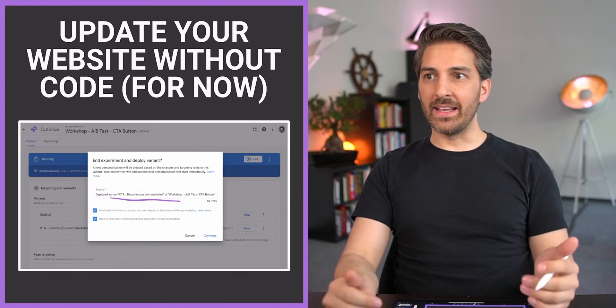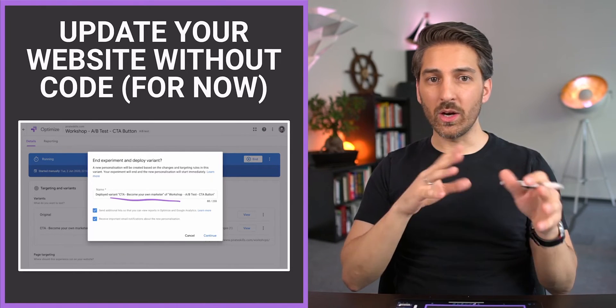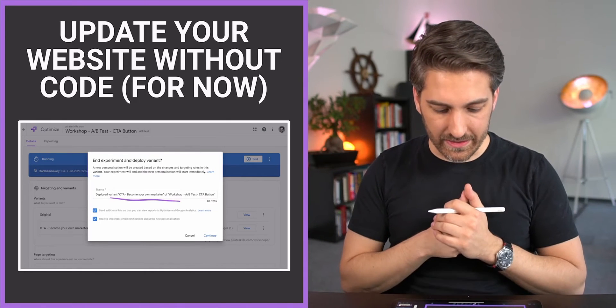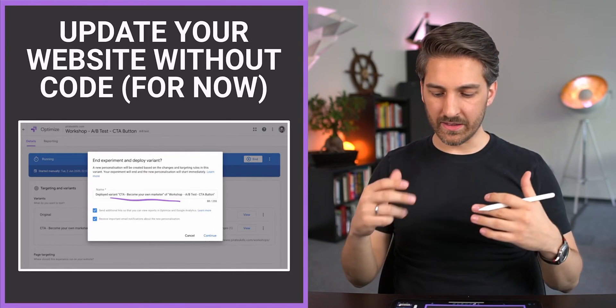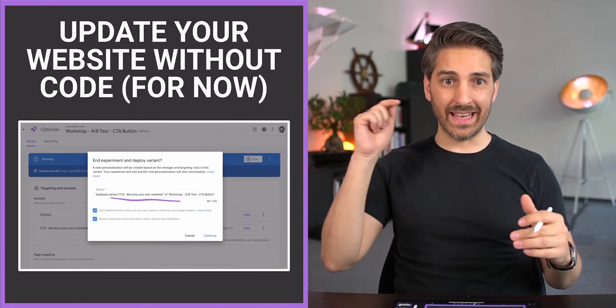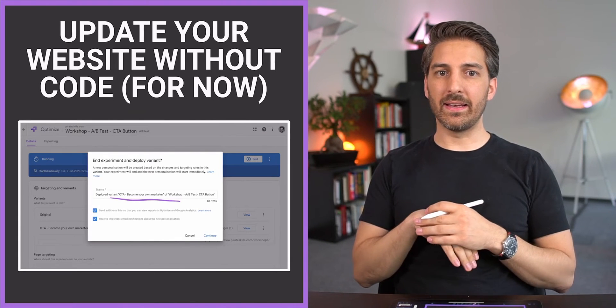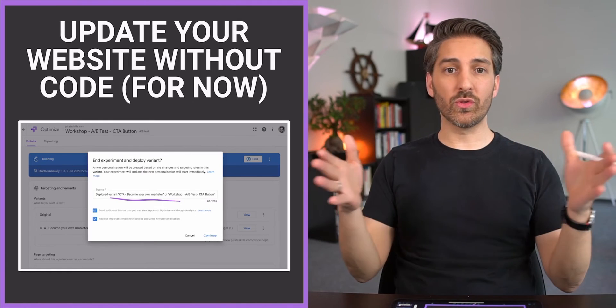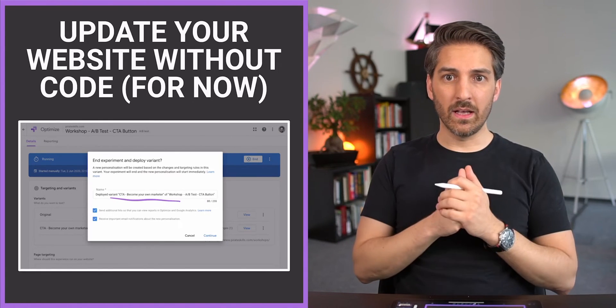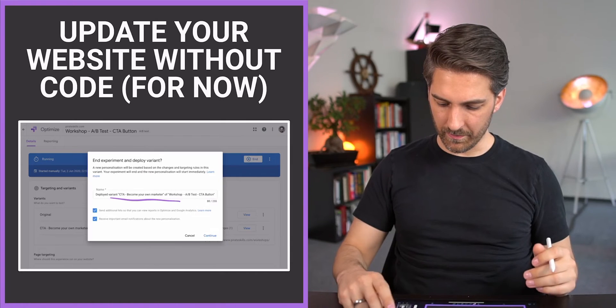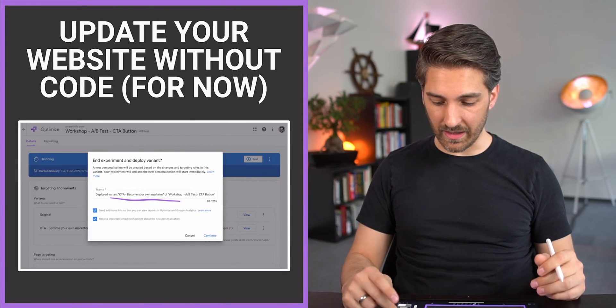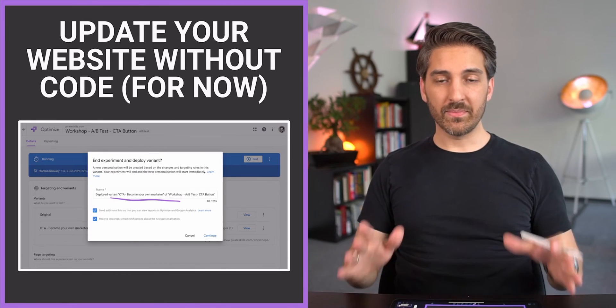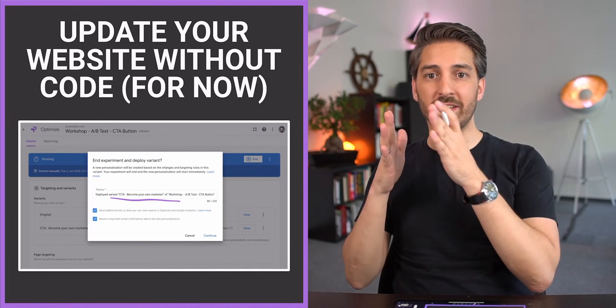Now your website is updated for all people where you decided that they should see it, and you don't have to do any coding for now. Once your development team has caught up and they did the change, you can end this experiment. But you could already profit like the two to three weeks it often takes for an IT ticket to get through the system. Your customers can already experience the better version.